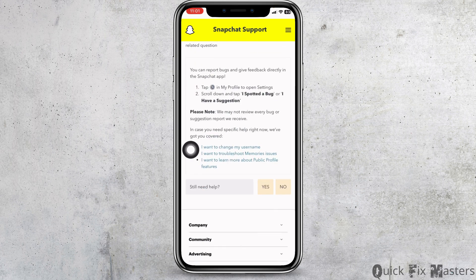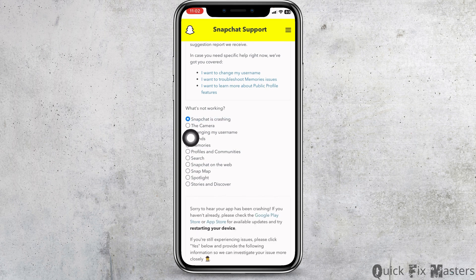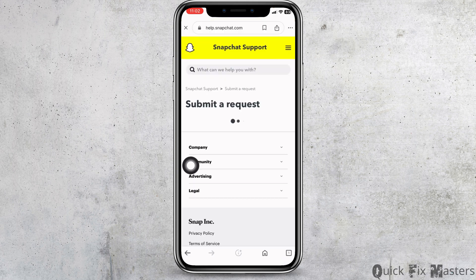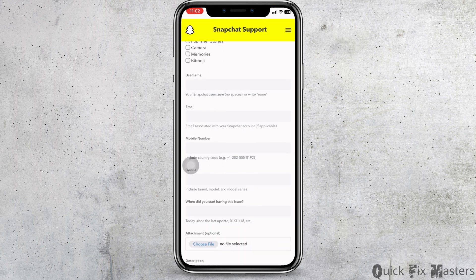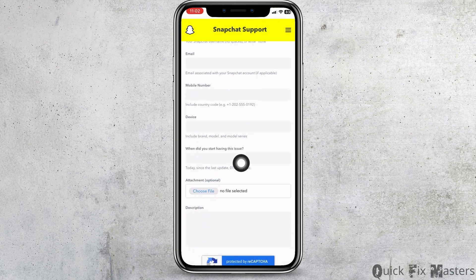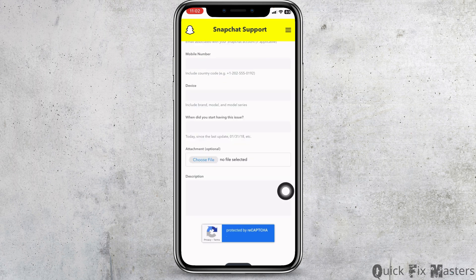Scroll down and select the option 'Snapchat is crashing', then click on 'When I try to use a particular feature'. Now fill in your Snapchat username, email address, phone number, the device you are using, and when you started having the issue. You can also take a screenshot and upload it. Explain your issue and click Submit.